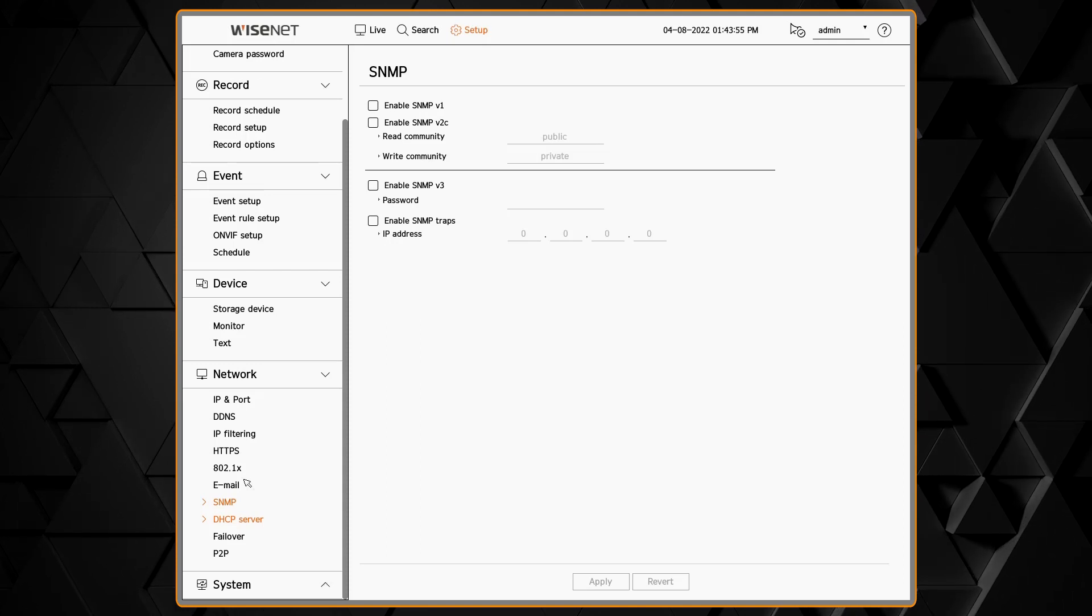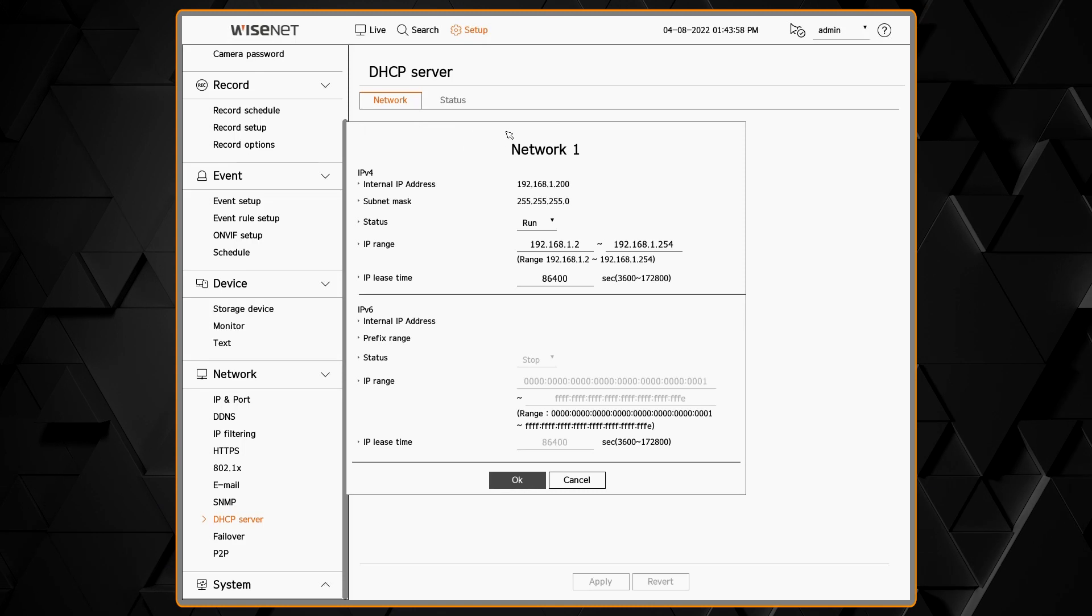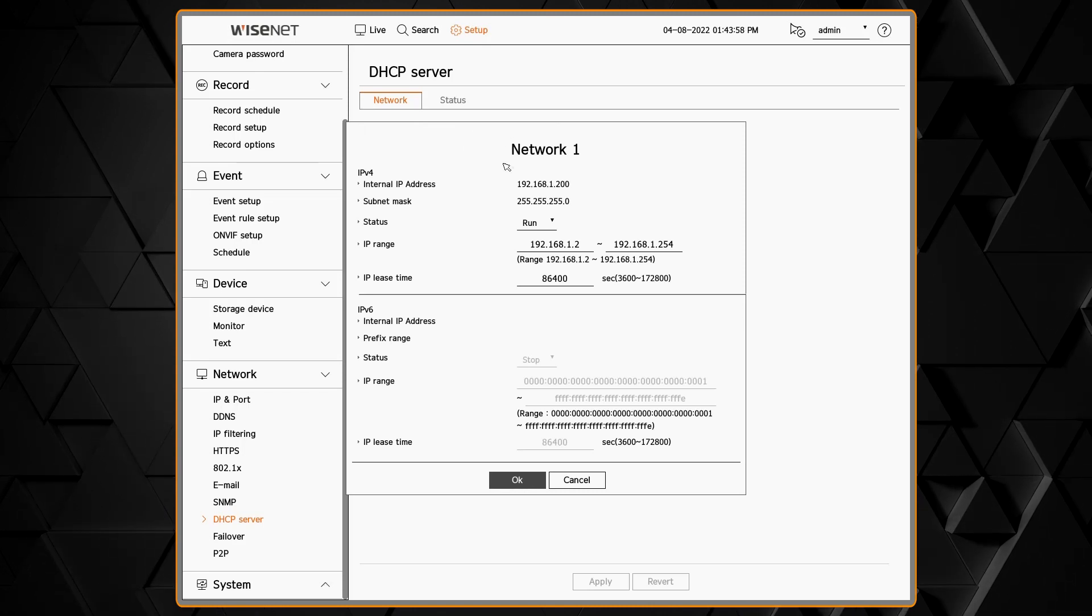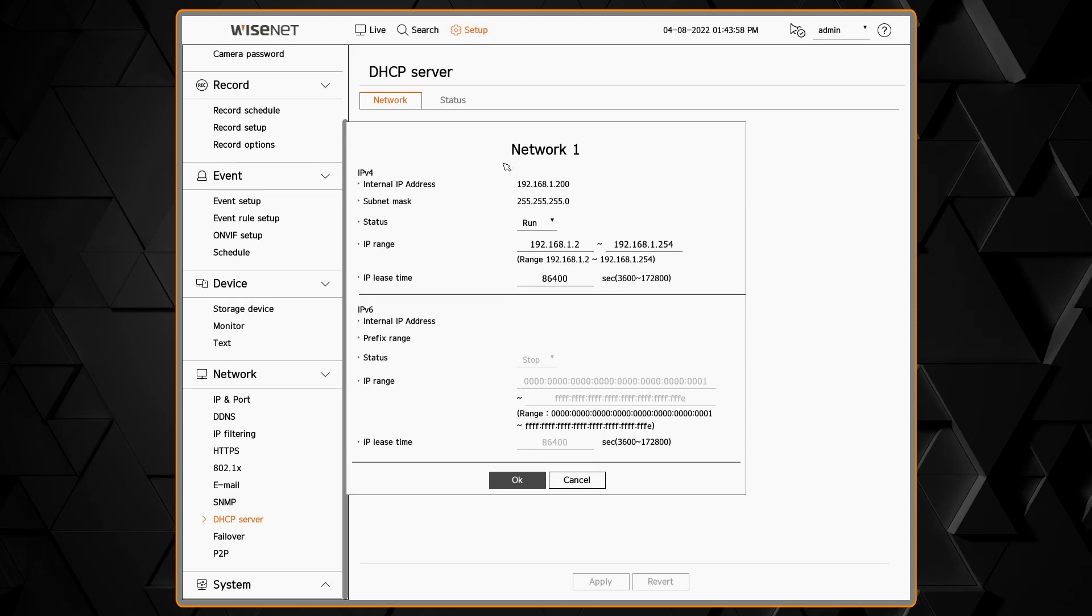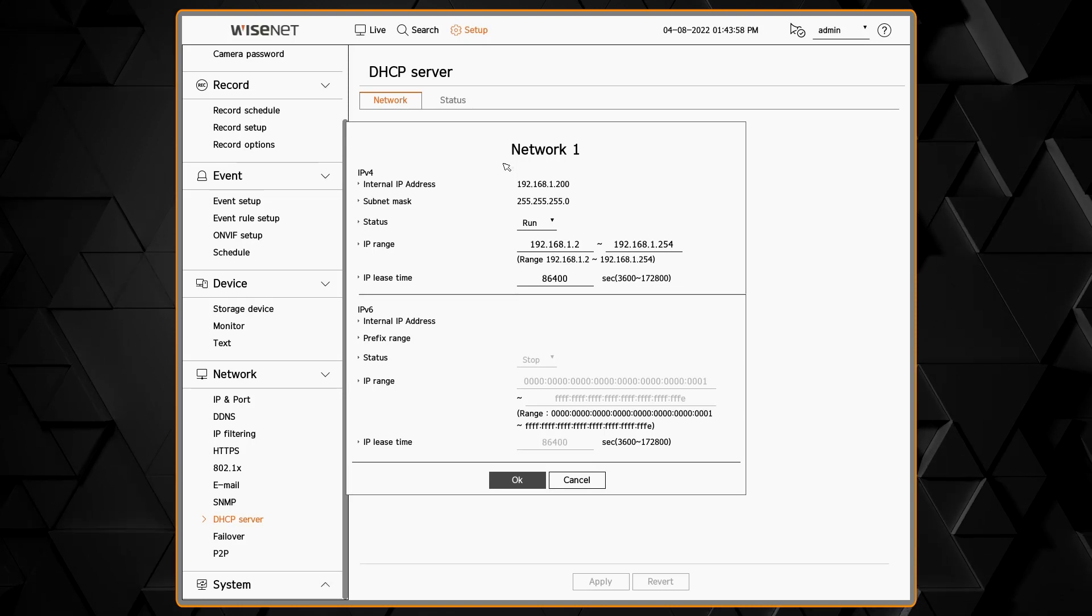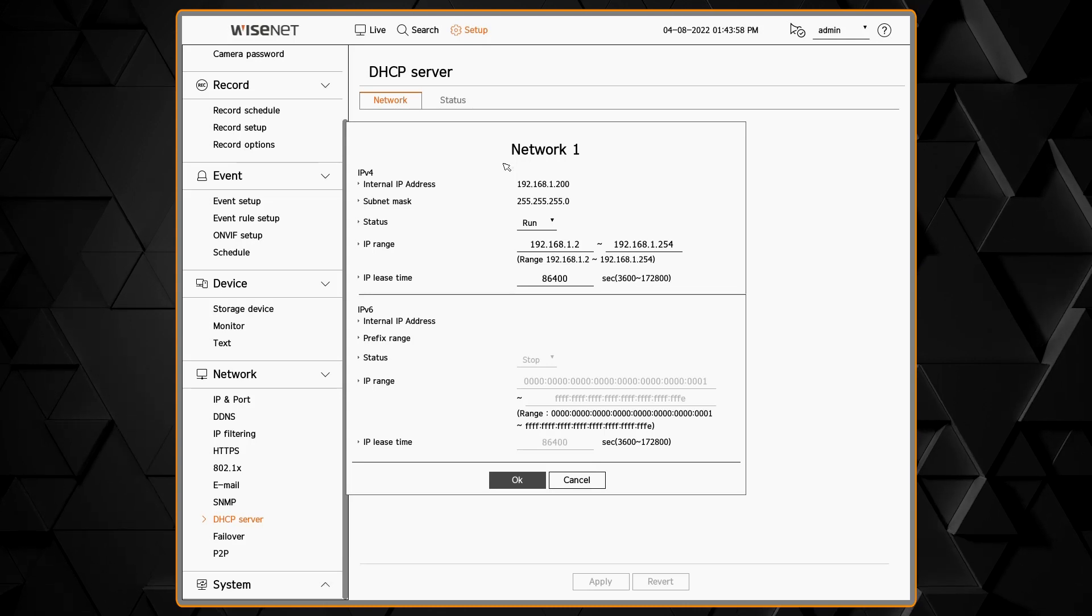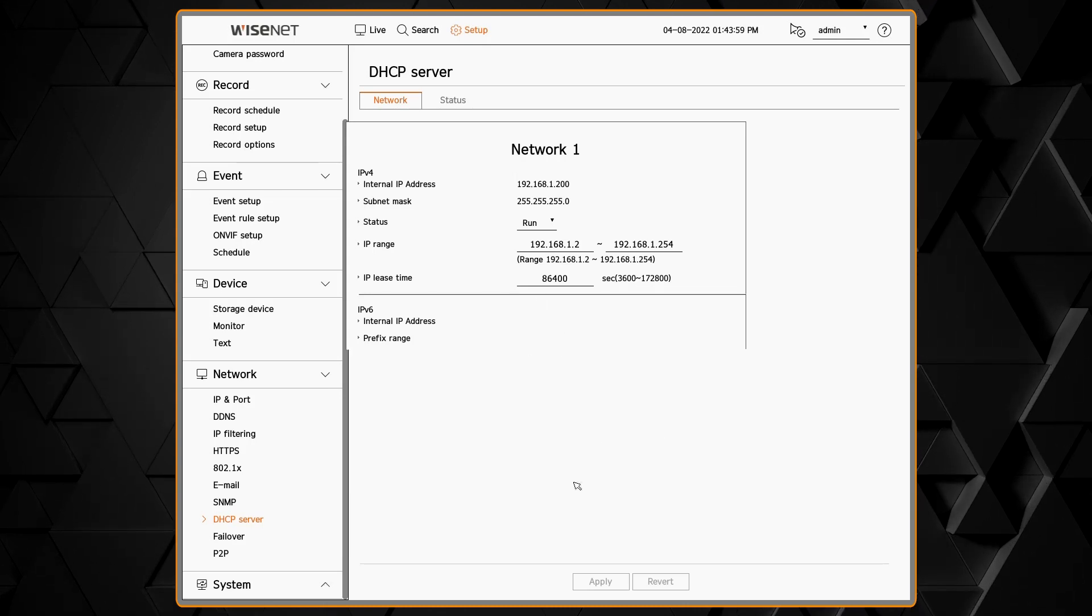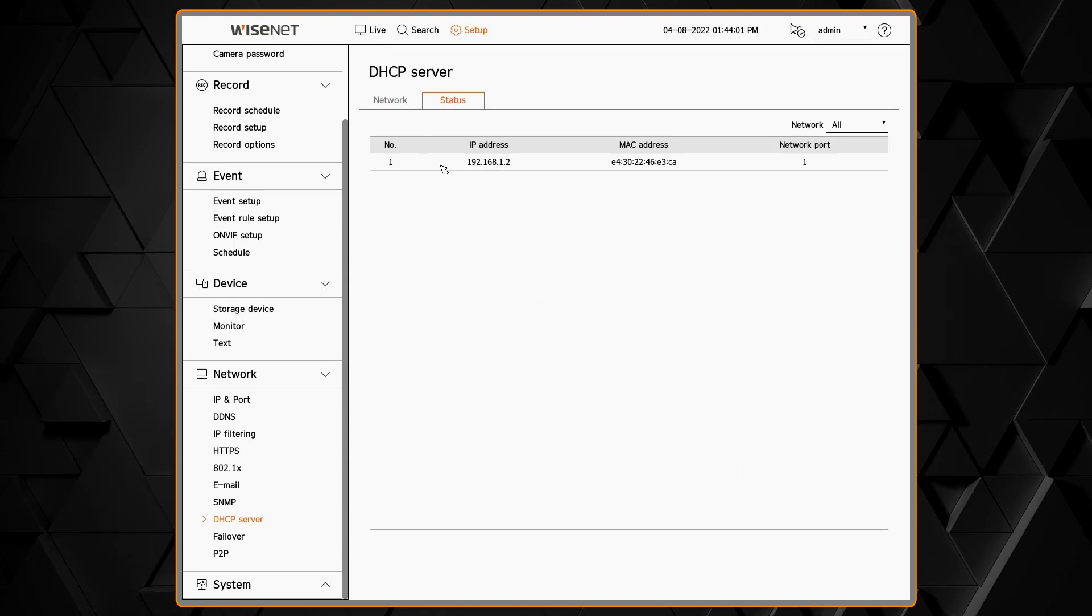The DHCP server setting allows you to enable a DHCP server to hand out IP addresses to devices on your network. You can do this for either network adapter. Be careful though and make sure you don't turn this on if you already have a DHCP server on your network.